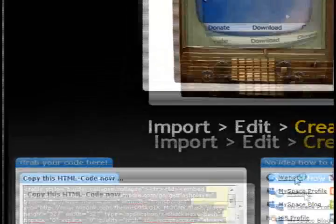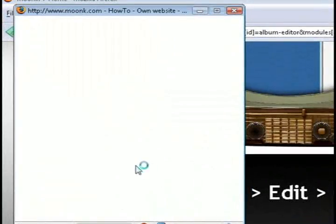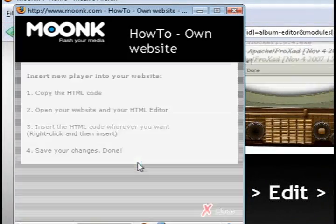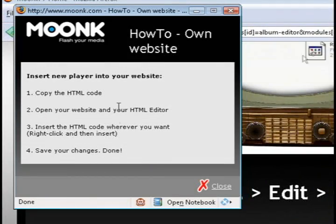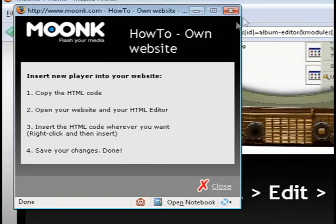So if you don't have any idea how to do it you just click on one of those links and it tells you how to embed it.